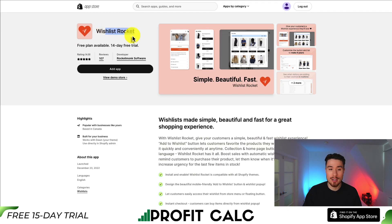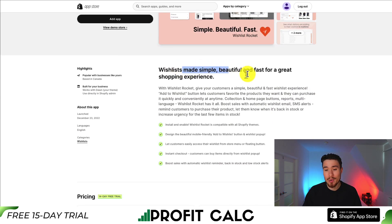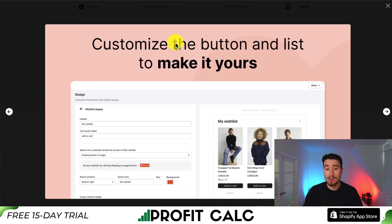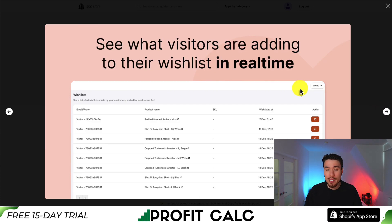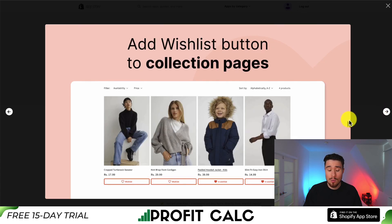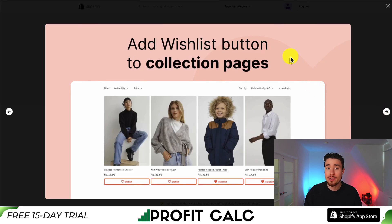Wishlist Rocket is wishlist made simple, beautiful, and fast for a great shopping experience. You can give customers a wishlist experience they'll love, making it super easy for them to wishlist different items. You can also customize the button and list to match your theme and your store's brand. It gives you real-time analytics, shows different wishlists being created, and allows you to restock smarter with insights on wishlisted items. You can also add wishlists to collection pages, making it even easier for customers to add items to their list.